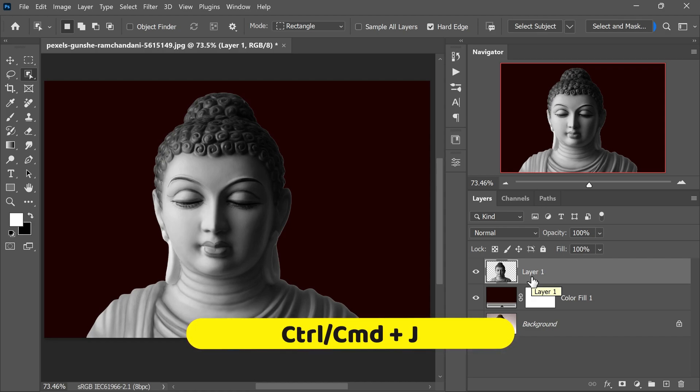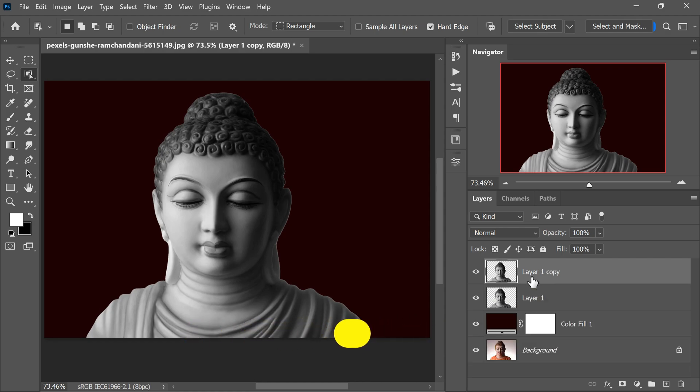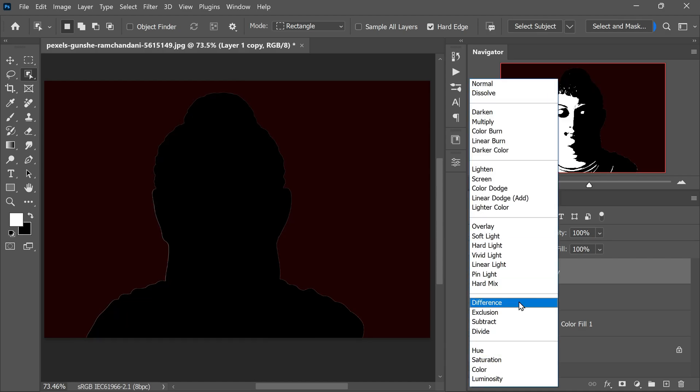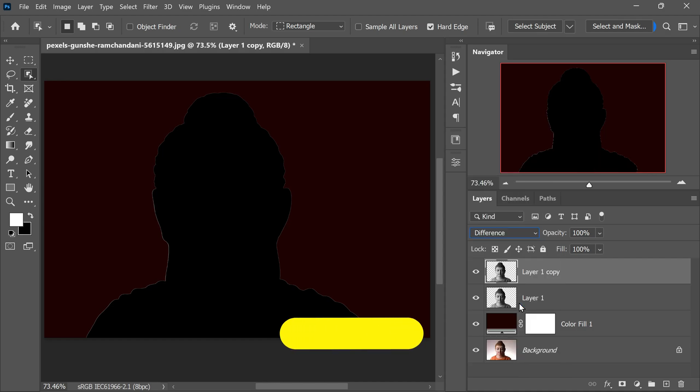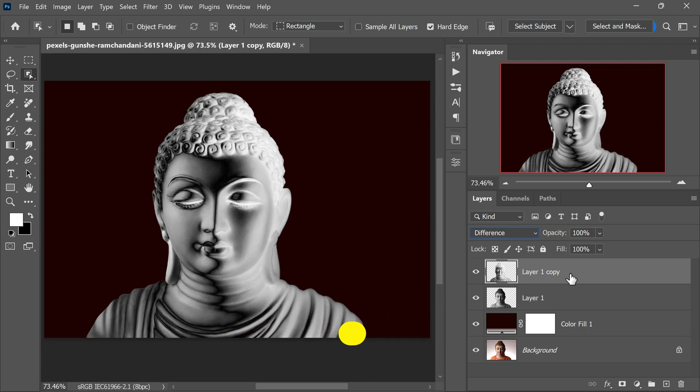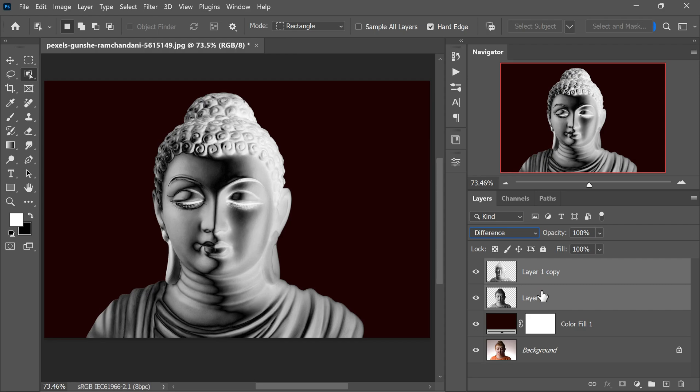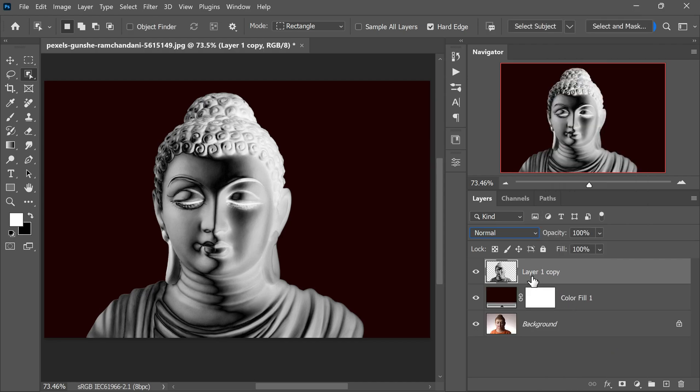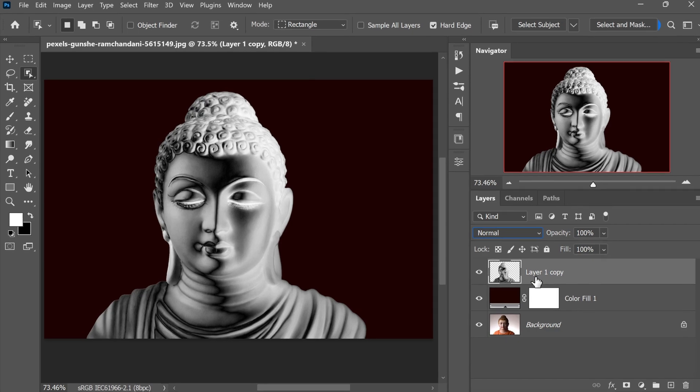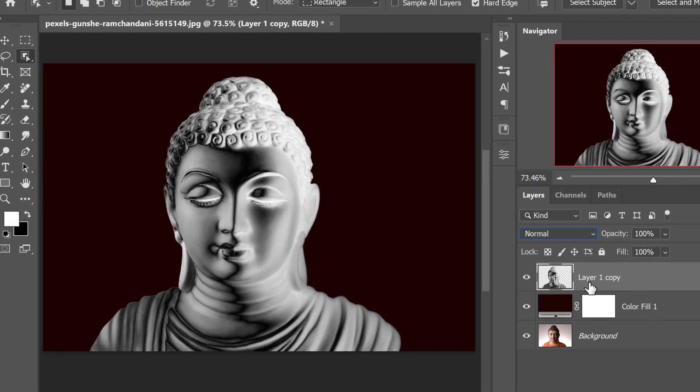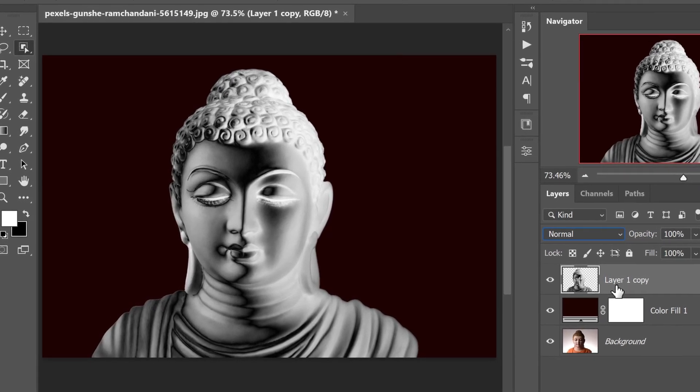Simply press Ctrl or Command plus J to duplicate Layer 1. Change the blending mode of this duplicated layer to Difference. Next, press Ctrl plus I or Command plus I on Mac to invert the colors of this layer. Now select both layers, the original Layer 1 and its duplicated Difference layer in the Layers panel. With both layers selected, right-click and choose Merge Layers.